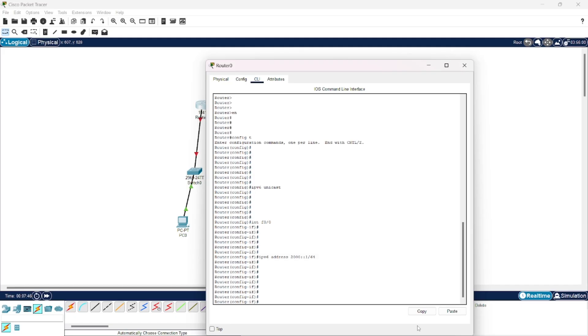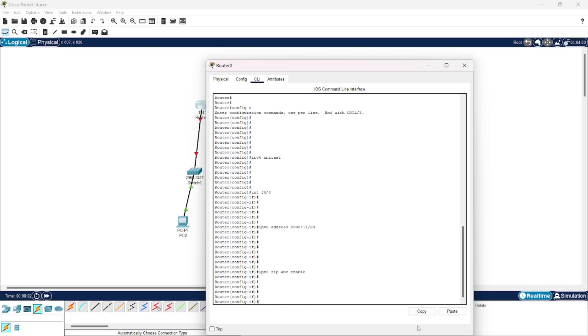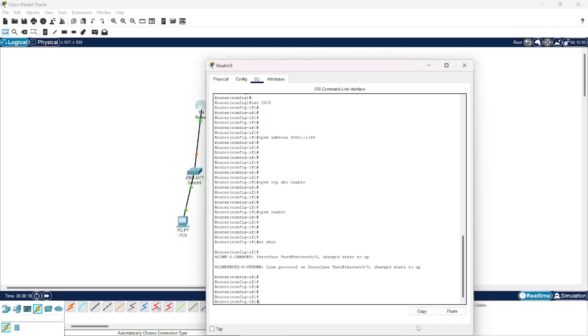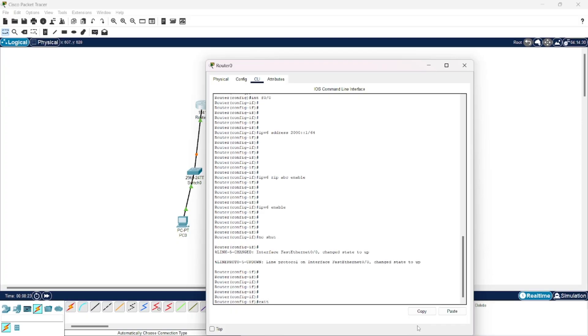Then to enable dynamic routing, we give these commands: IPv6 RIP enable, and after this command, don't forget to give this command IPv6 enable. Then to enable this interface, we'll give the command no shut. Now by exit command, we will exit this interface.